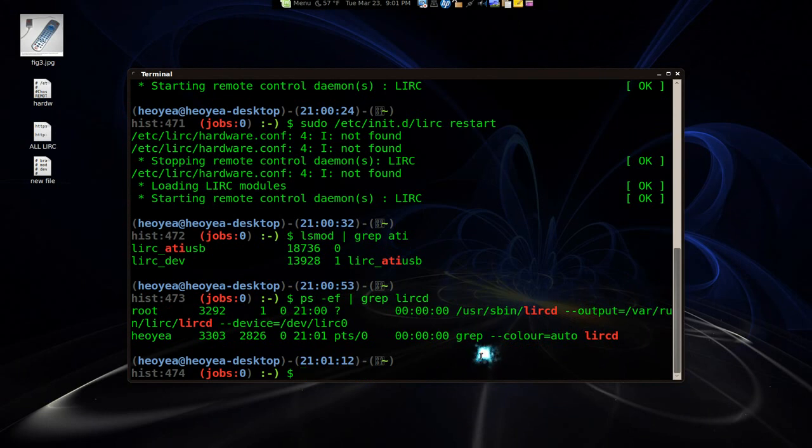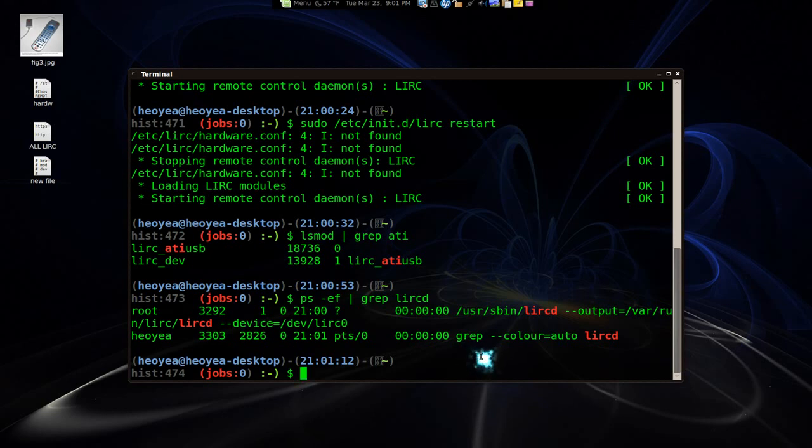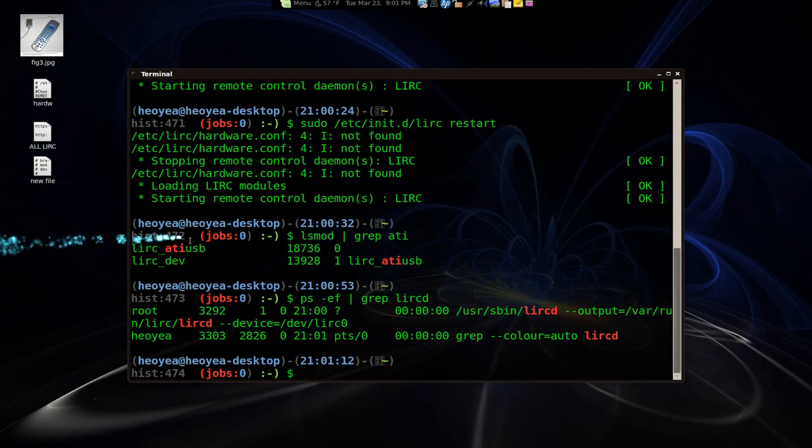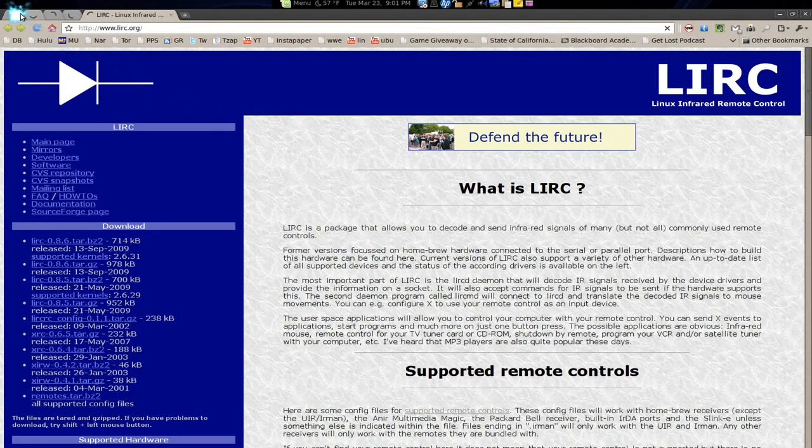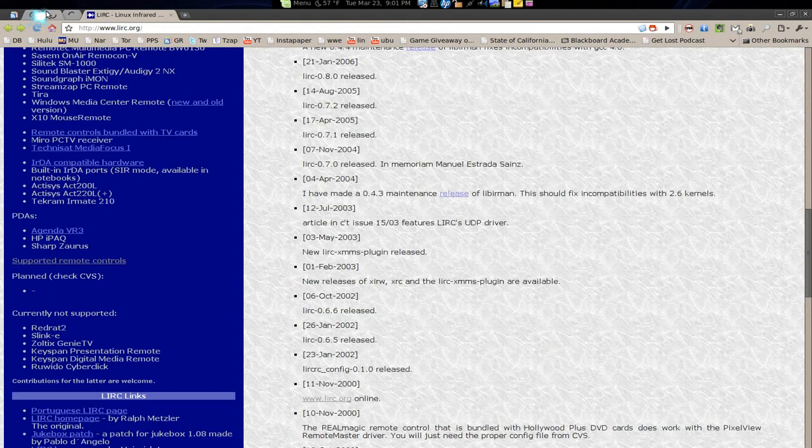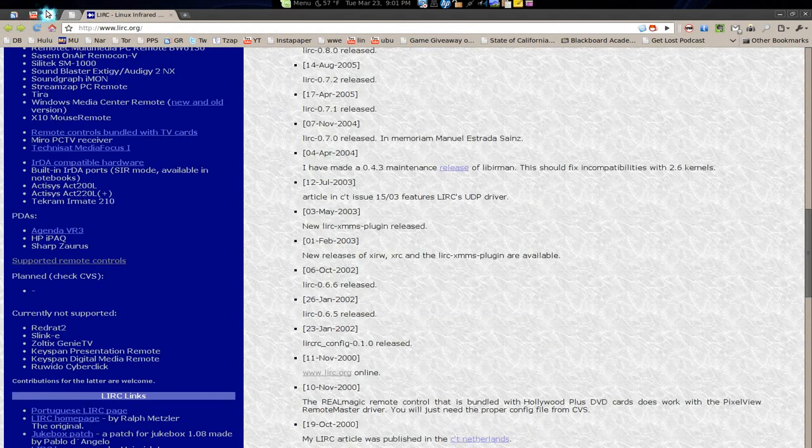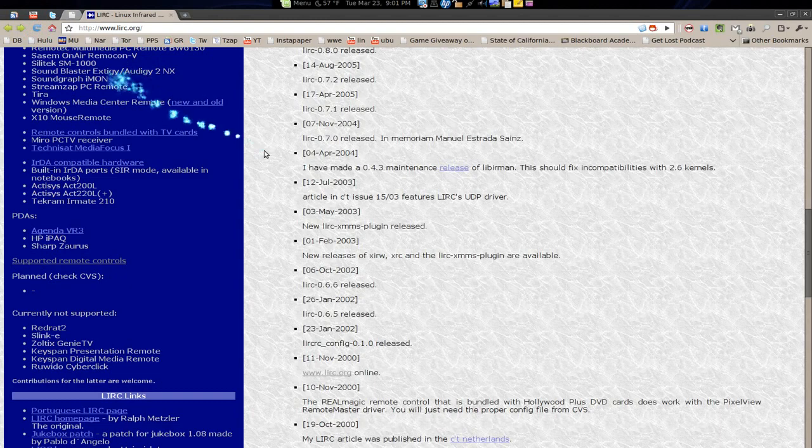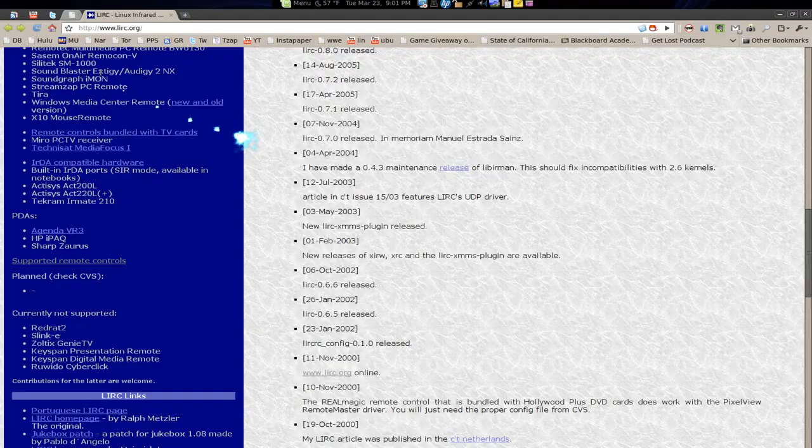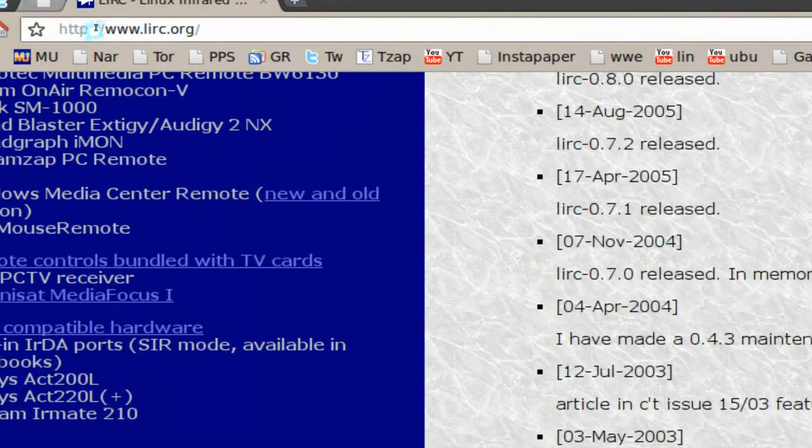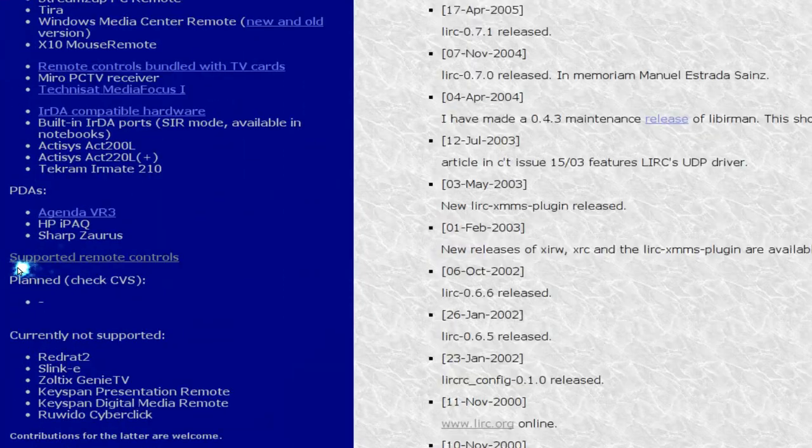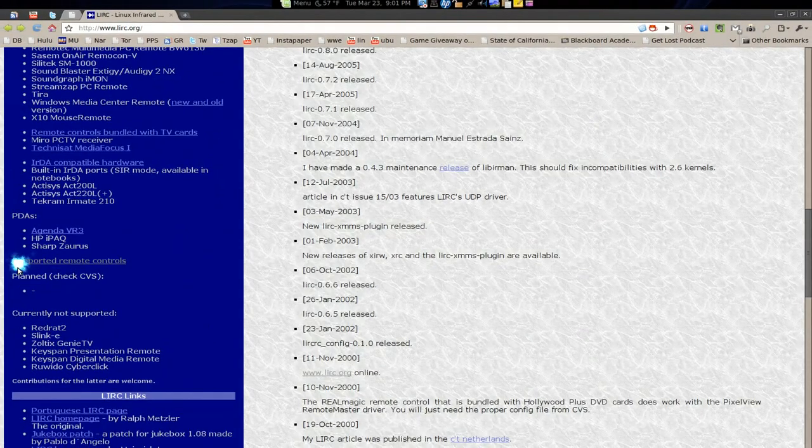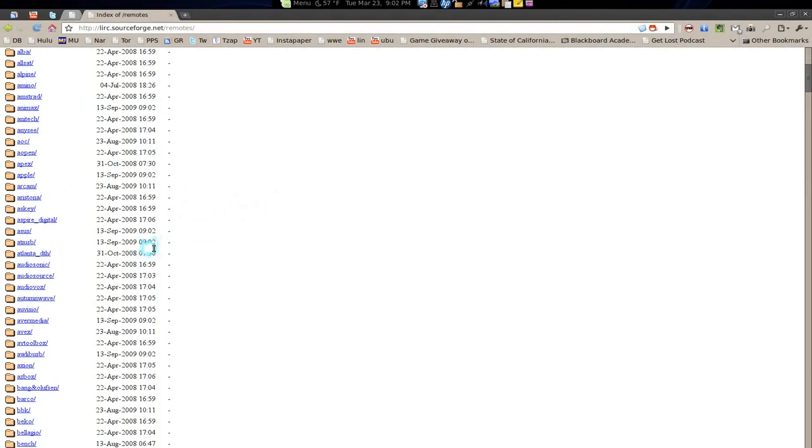The next thing is we're going to go and put the keys in for our remote. Okay. And to do that we're going to bust out our browser. Let's restore this. To get the keys or the mapping for it, go to LIRC.org. The website. And look for it says supported remote controls. Basically just looking for the remote that you have.